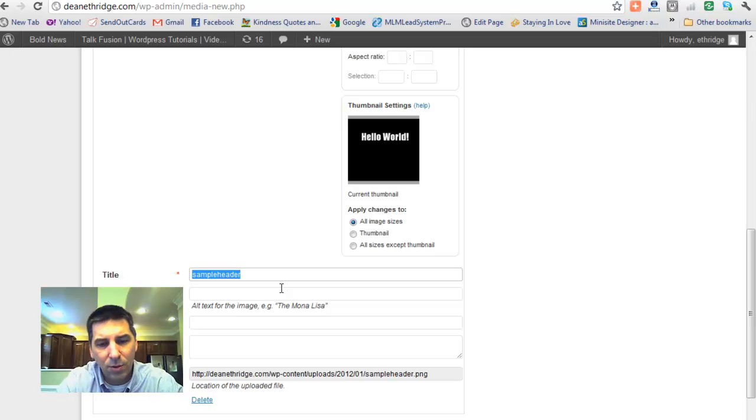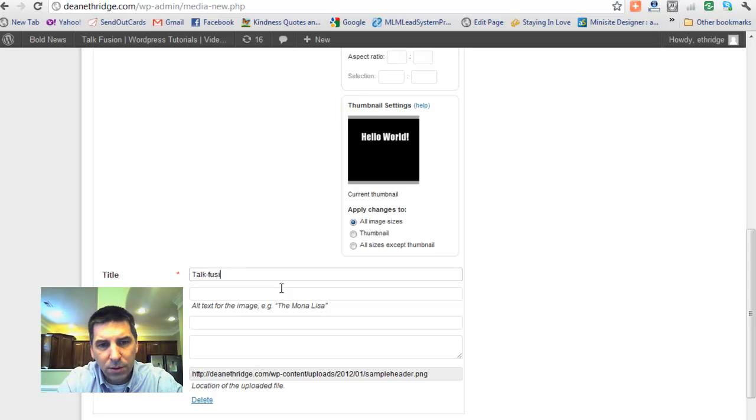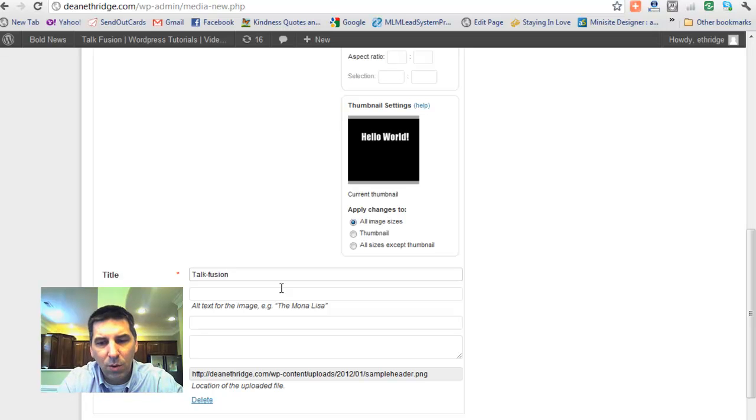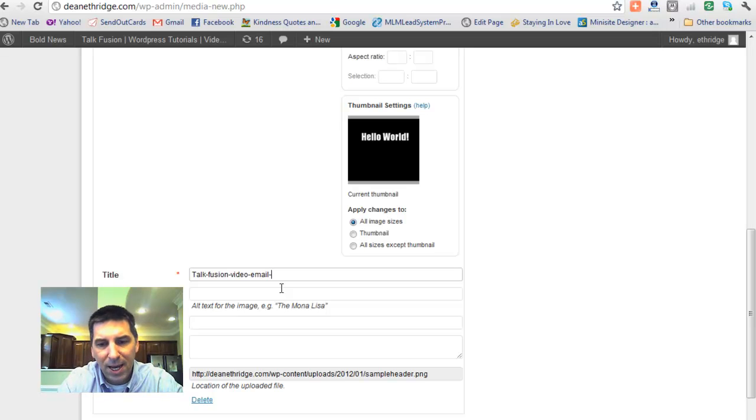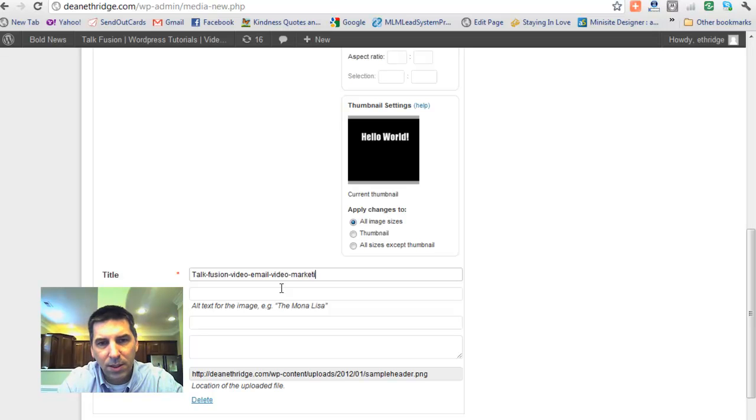This is so important too. In the title, I offer TalkFusion. You want to put your main keywords in your site. TalkFusion. The search engine scrolls this. So TalkFusion video email dash video dash marketing. So that's some keywords.